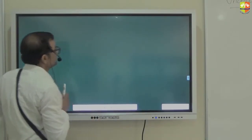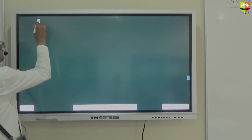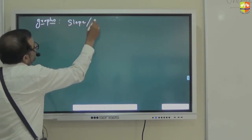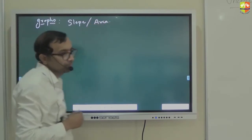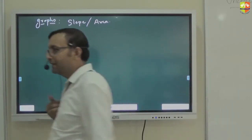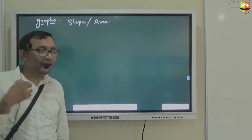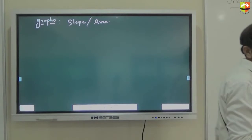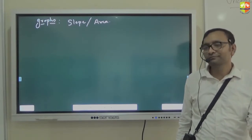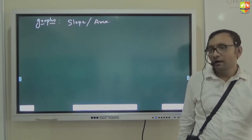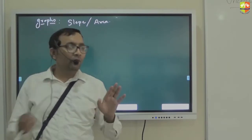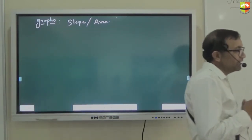In graphs there are two important things: slope and area. We are trying to see whether there is a physical significance to the area of the graph and the slope of the graph. If I plot x versus t, slope represents velocity. But area has no physical significance for x-t graph. Similarly, we will try to see the physical significance of slope as well as area for the other graphs.